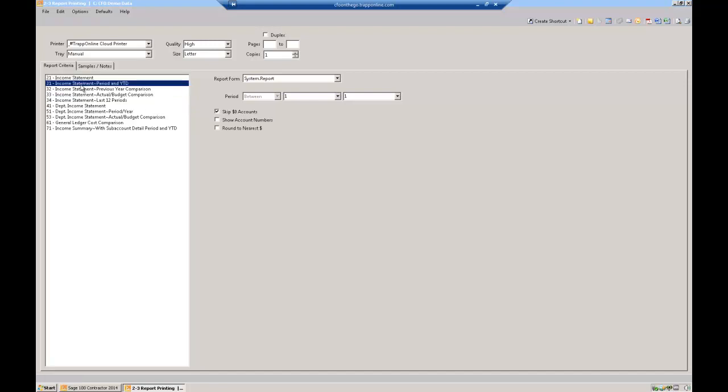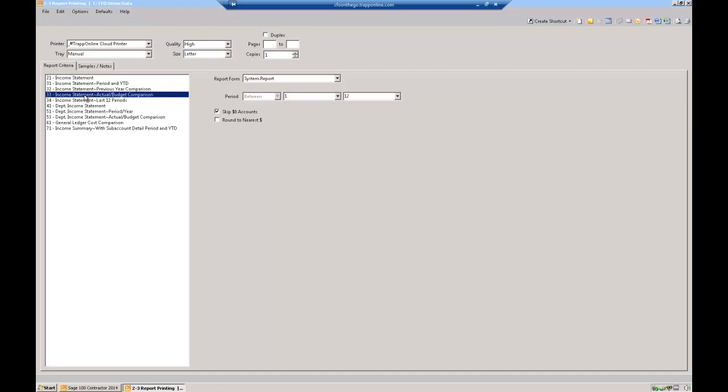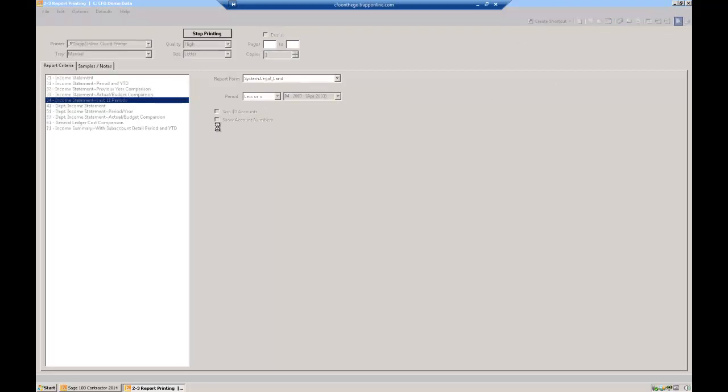Income statement, income statement that's this month and the year to date. I have another income statement that shows this year versus the previous year and another one that shows the actual versus the budget. And then another one, and actually one of my favorites is this one.